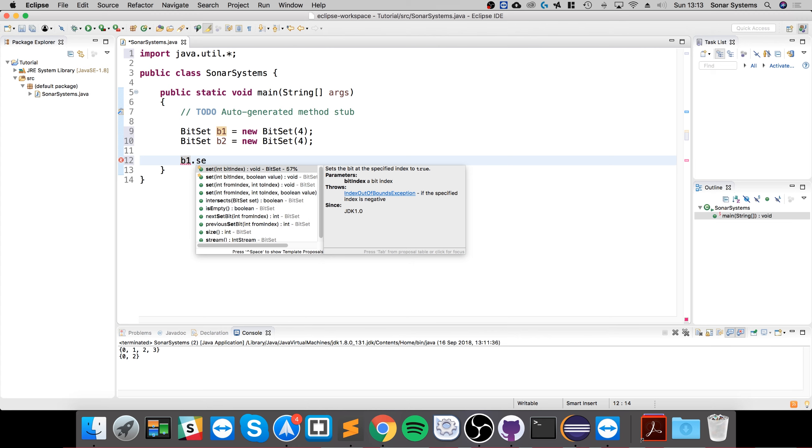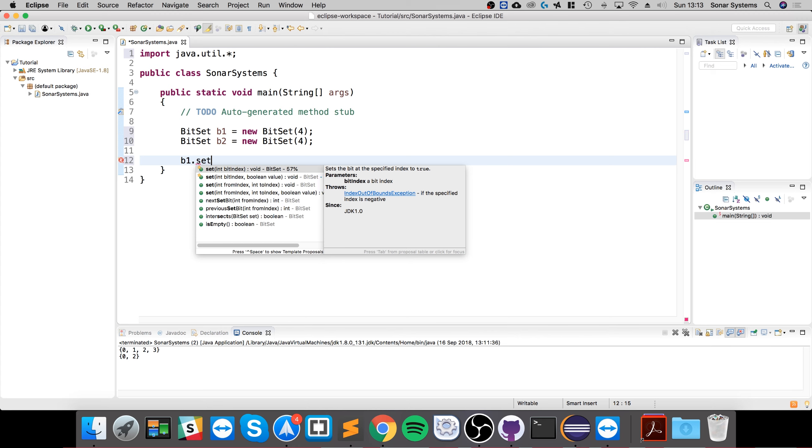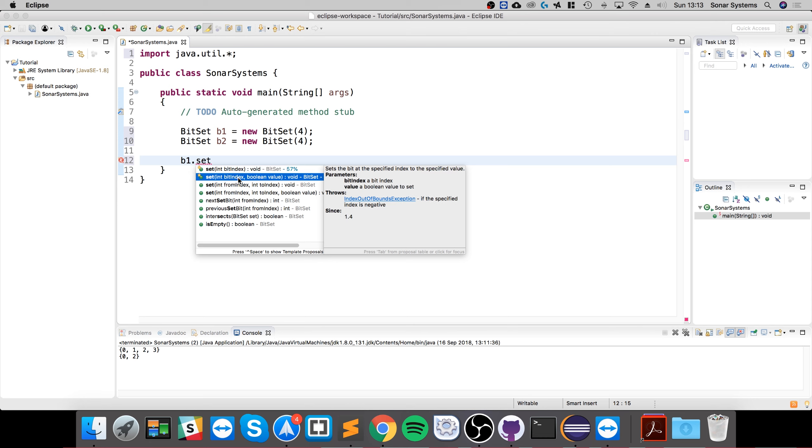Now I'm going to do b1.set. We can set a particular index to be true. If we just specify the index, it will set it to true, or we can specify an index and a value. You can specify ranges as well. I'll provide a link with all the different methods and functionality that you can utilize on BitSets. We'll just keep it simple and get you into the basic foundations for now.